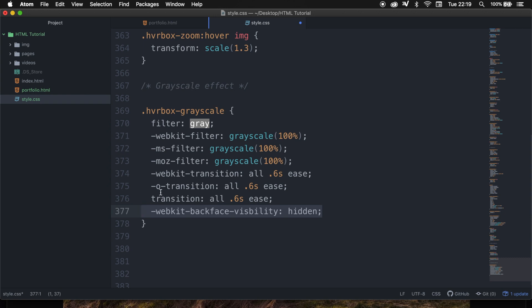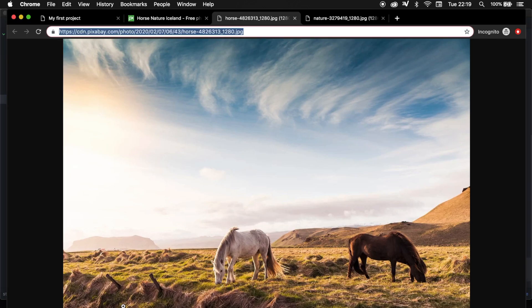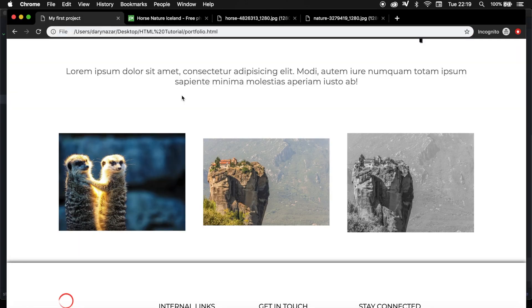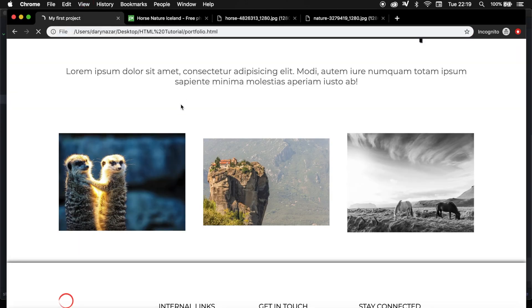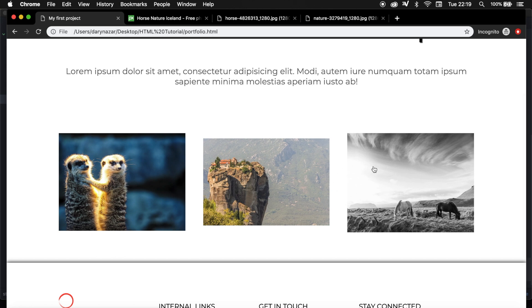Now if we save it and go to the browser, let's refresh it. You can see that our grayscale effect is actually applied.